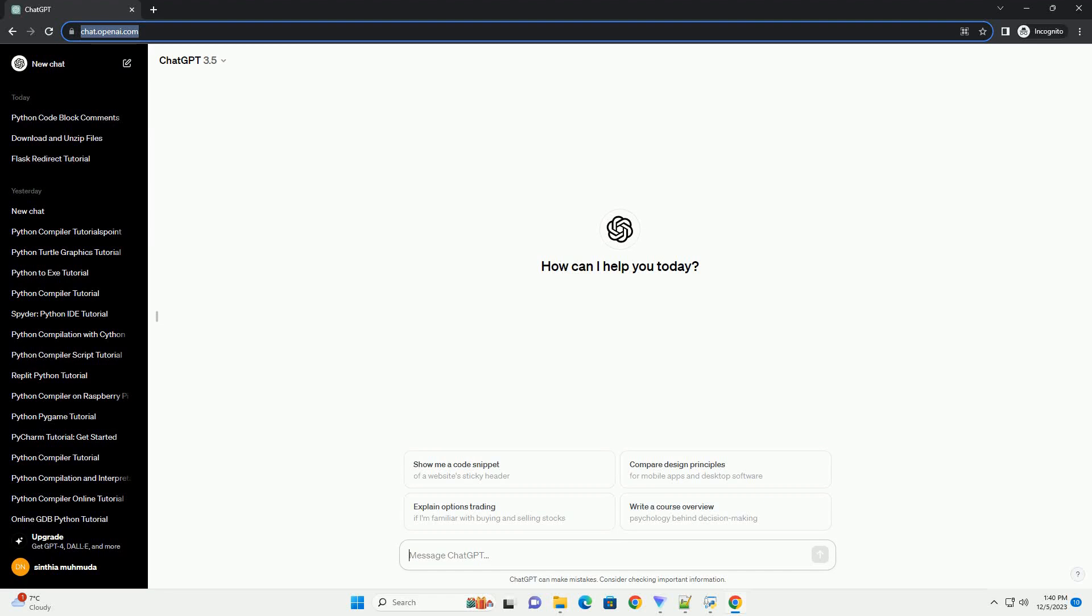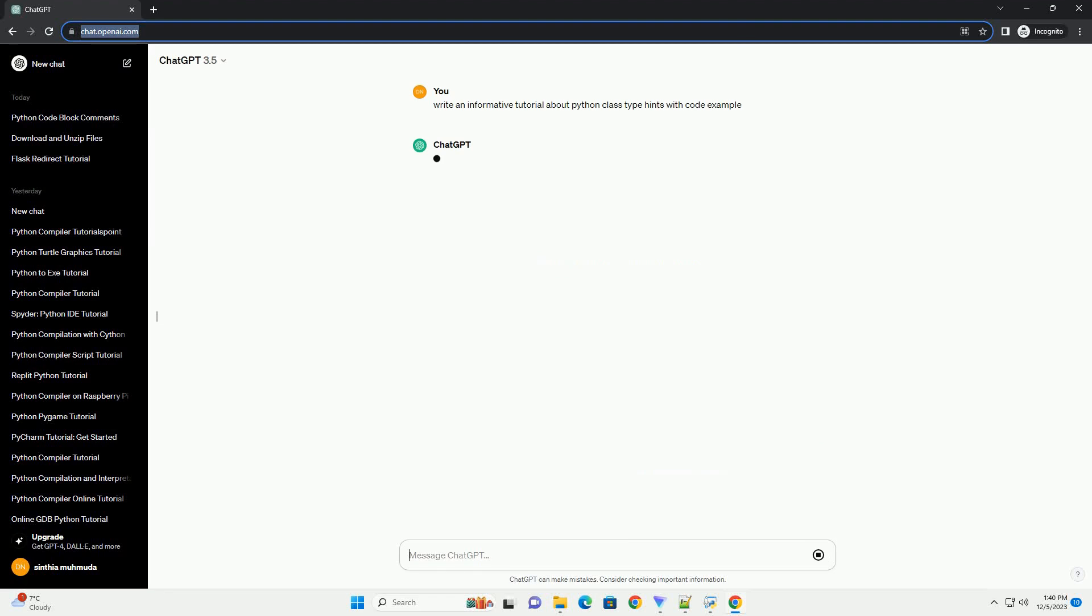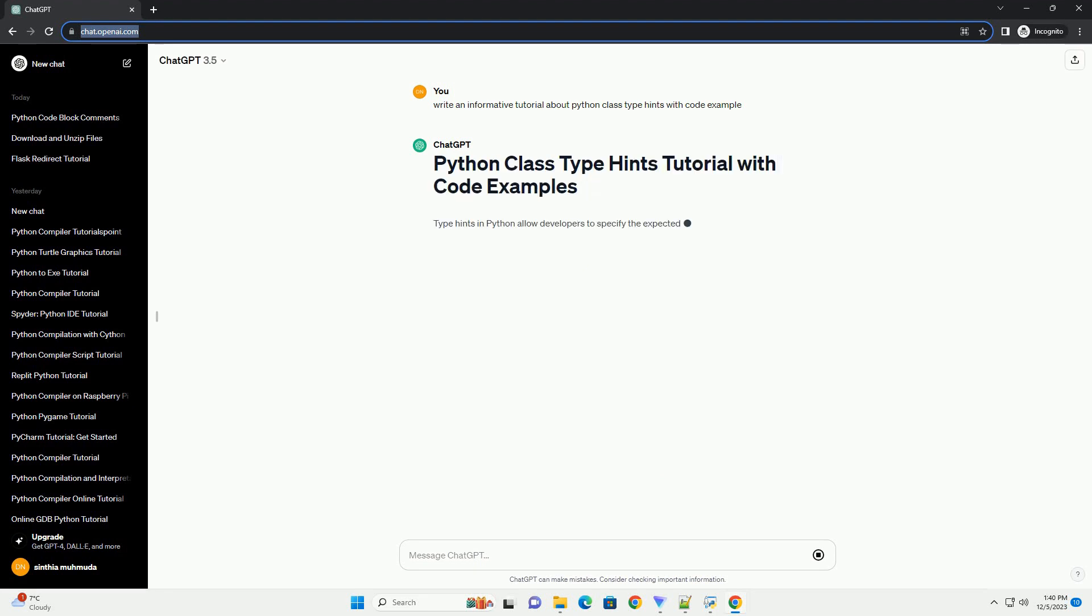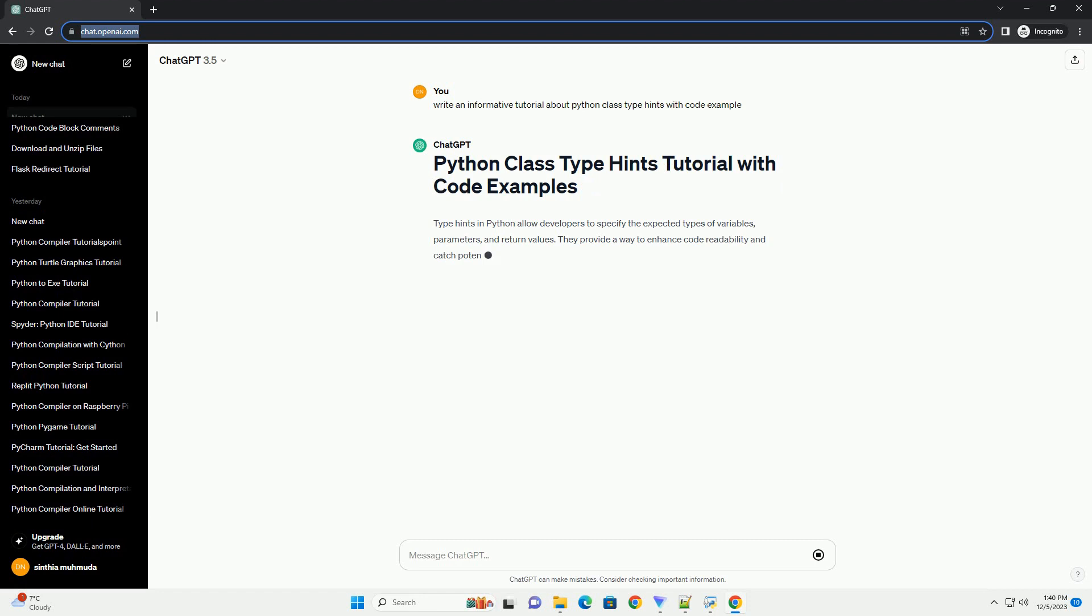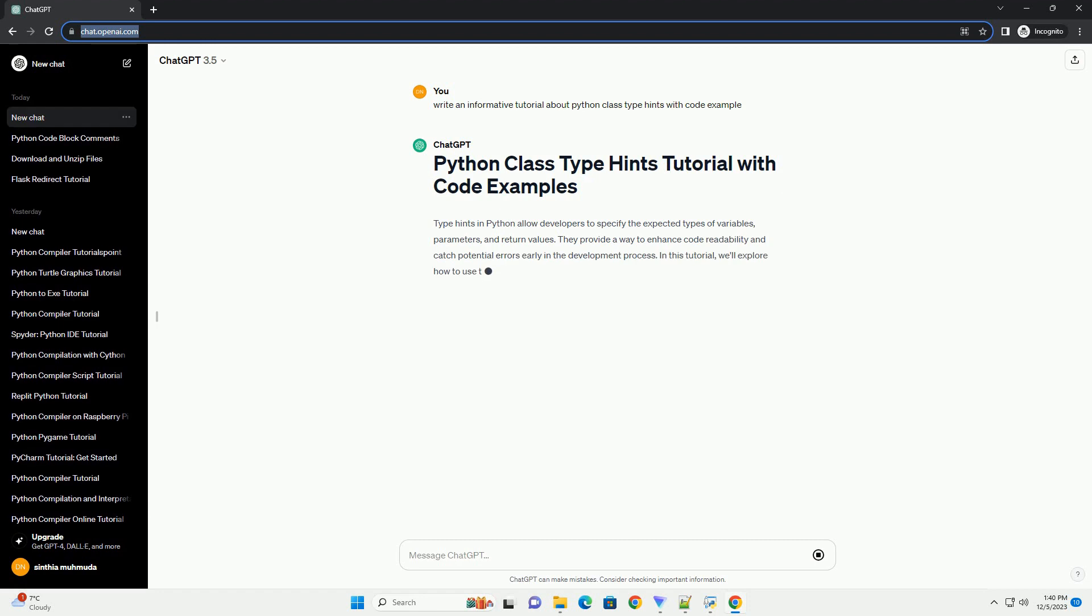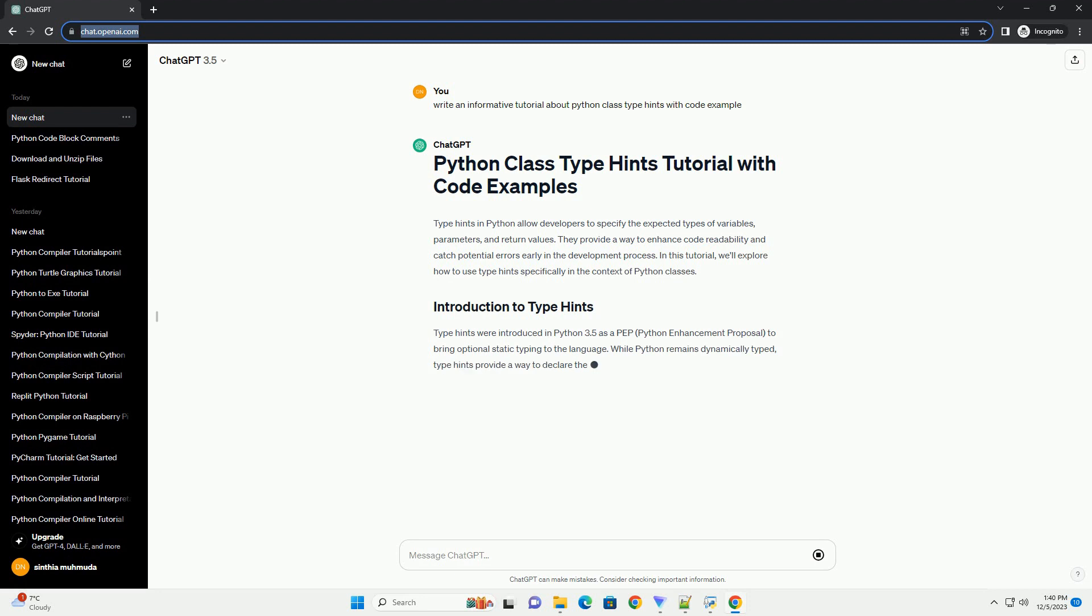Please subscribe and you can download this code from the description below. TypeHints in Python allow developers to specify the expected types of variables, parameters, and return values. They provide a way to enhance code readability and catch potential errors early in the development process.